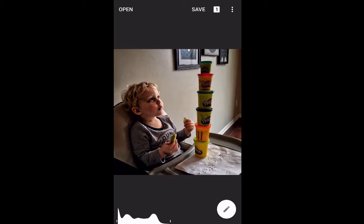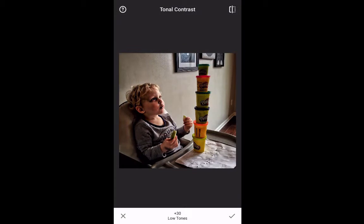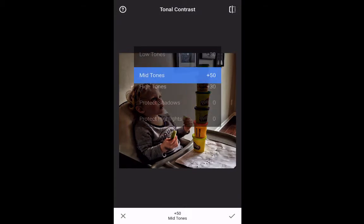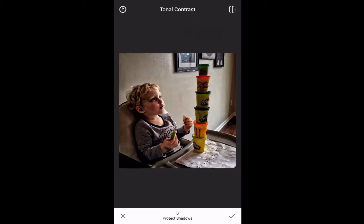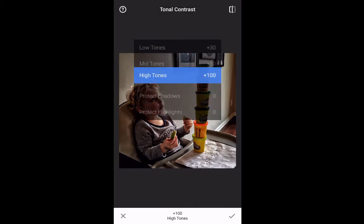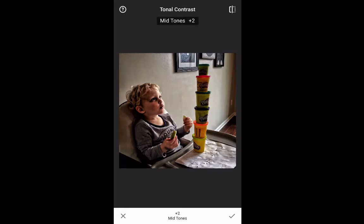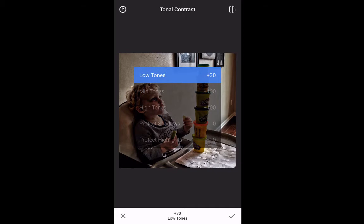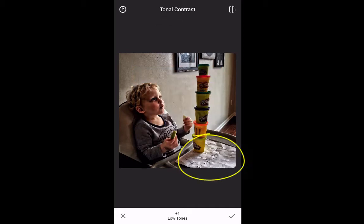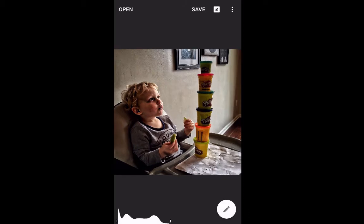I'm now going to add another tonal contrast filter. For this one, I'm going to take high tones up to about a hundred, protect shadows on, mid tones I want up to a hundred as well, and low tones down to zero. What I'm focusing on is this piece of paper on his high chair tray — that's where I want this effect and that's the only place I want it. If I leave it on the entire photograph, you see the before and the after. If you look just at the paper on the high chair, you see the before and the after. That's where I want it, so I'll accept.